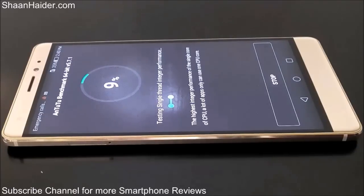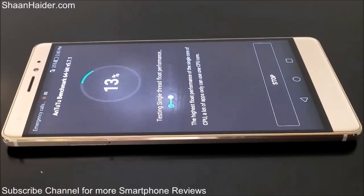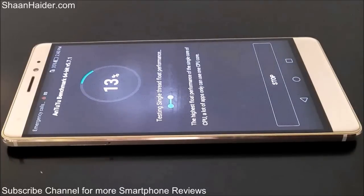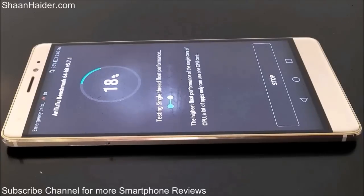As you can see, it's checking the single-core performance of the CPU right now, and about 20% of the test is already finished.